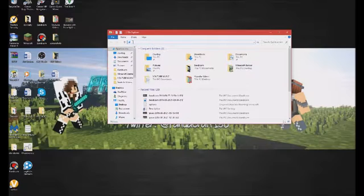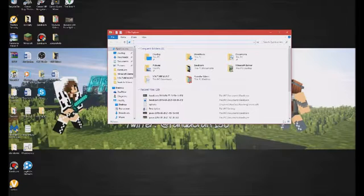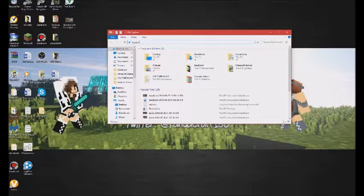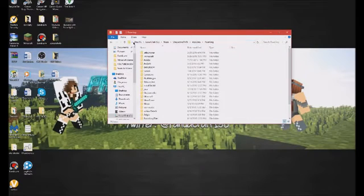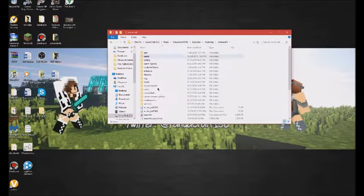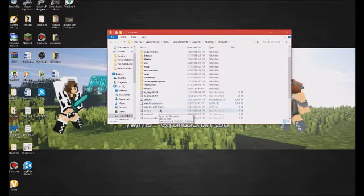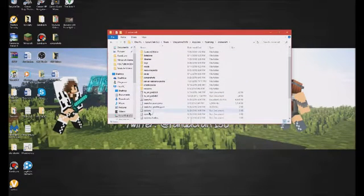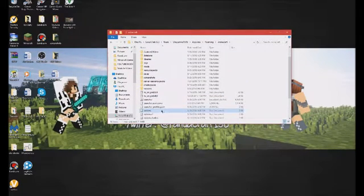Go ahead, open up your File Explorer, type in %appdata%, then go into the .minecraft folder, and then actually if you scroll down, go to your options.txt file.